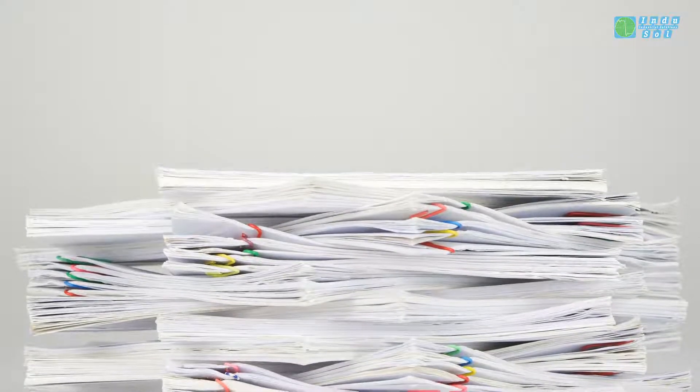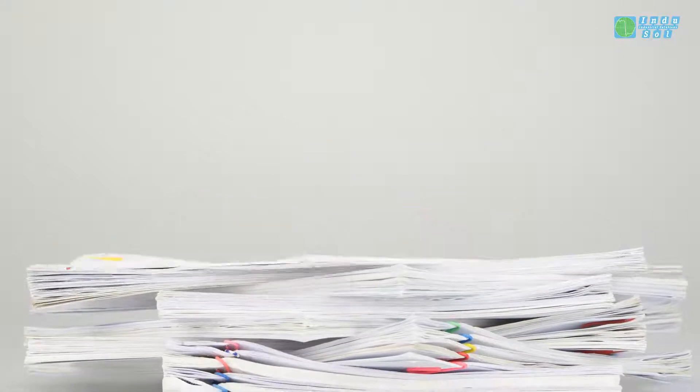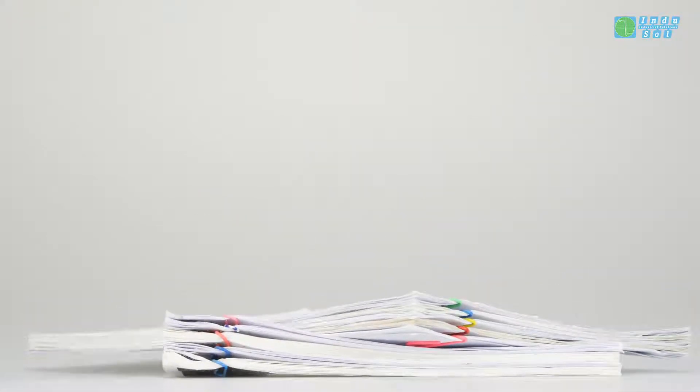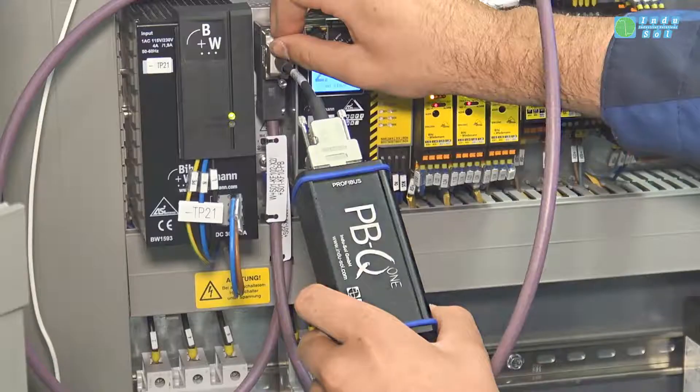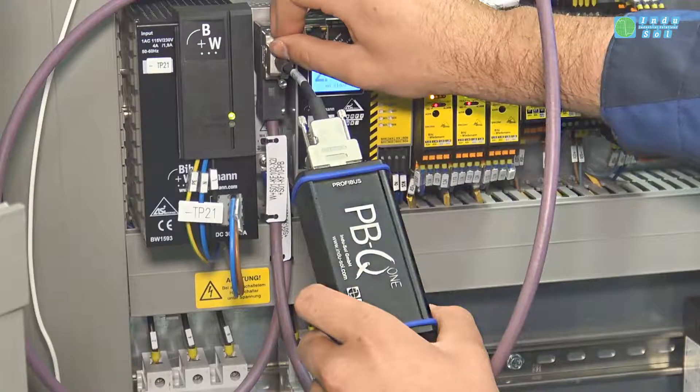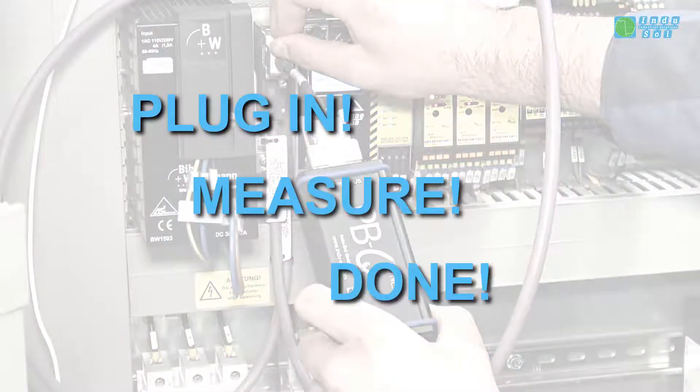From now on, working your way through endless confusing tables and diagrams is a thing of the past. With the Profibus measuring device PBQ-1 by Indusol, it's Plug-in, Measure, Done.